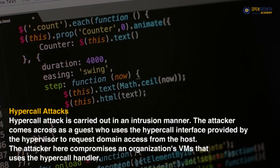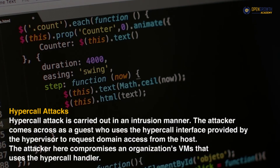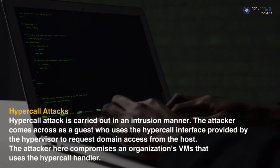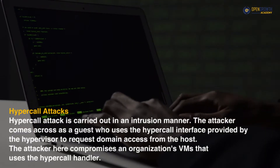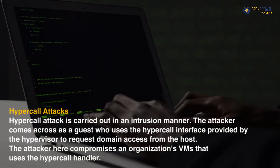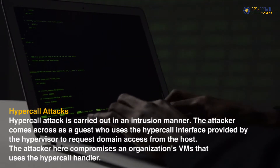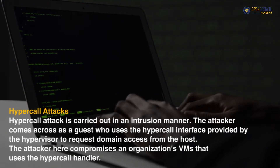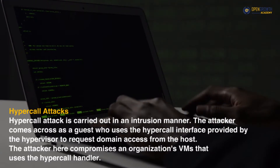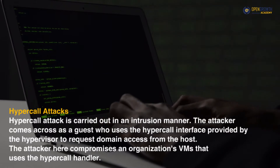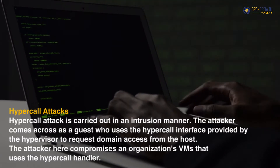Hypercall Attacks: A hypercall attack is carried out in an intrusion manner. The attacker comes across as a guest who uses the hypercall interface provided by the hypervisor to request domain access from the host. The attacker compromises an organization's VMs that use the hypercall handler.